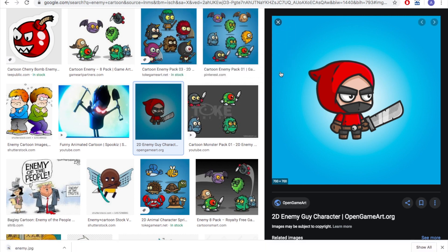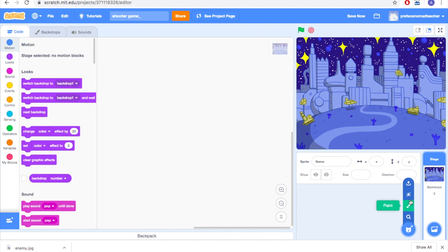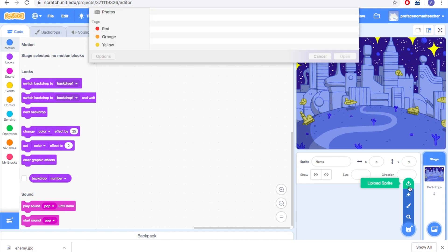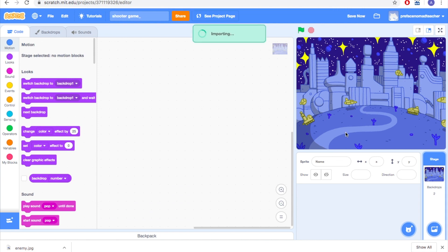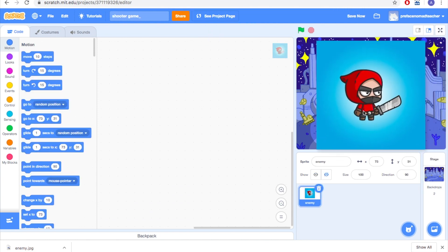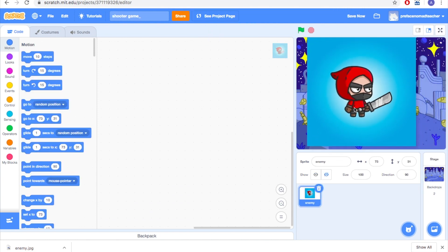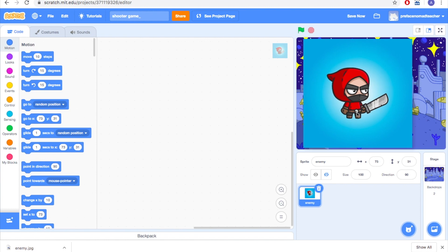So now you can go back to your Scratch and we can upload the sprite over here. And choose your photo. You will see that there's a large blue color background on this character and we do not want it.